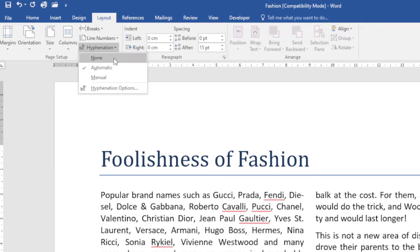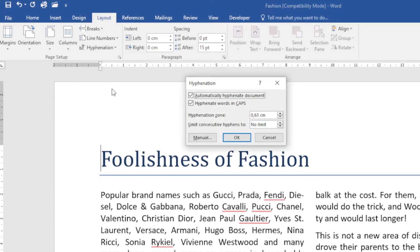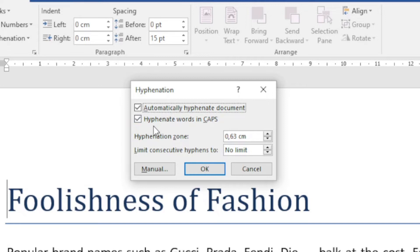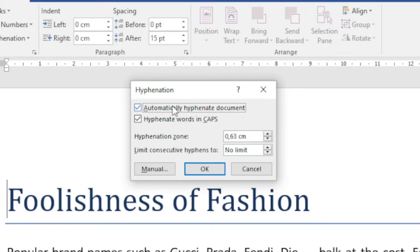I can actually go down to Hyphenation Options. You can see here that I've got a default tick in 'Automatically hyphenate the document' and 'Automatically hyphenate words in caps,' so that it will do by default. In other words, Word itself will do this.